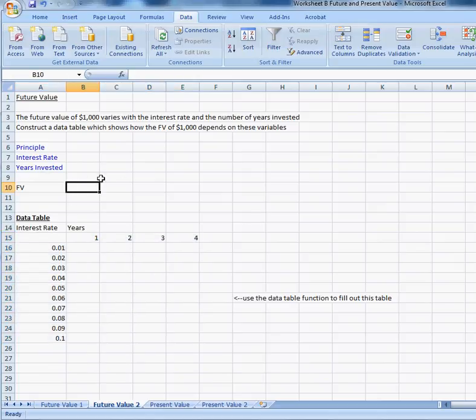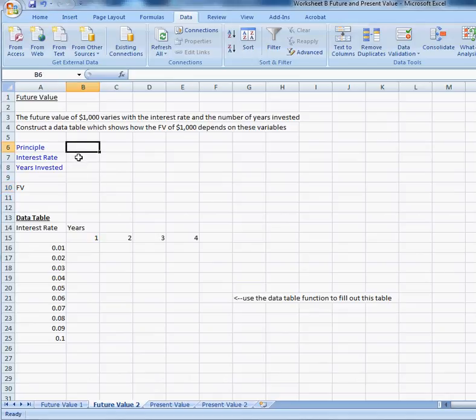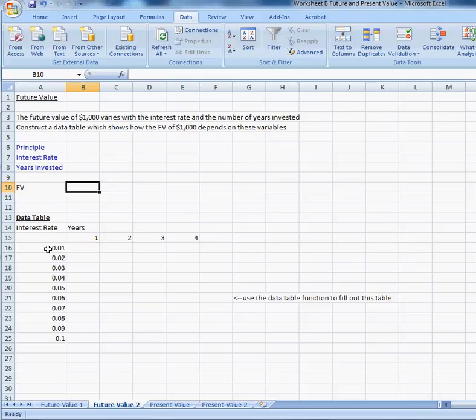When you're building this model, remember, it doesn't matter what numbers you put in here. You choose any numbers you want. As long as the formula is right, what matters is what you've put in here, although I should say maybe that's not quite right.